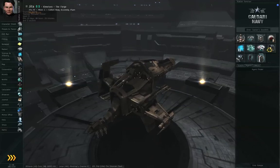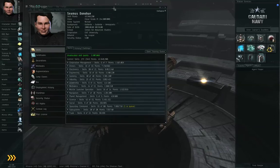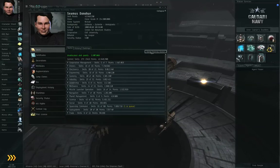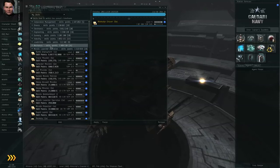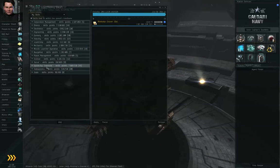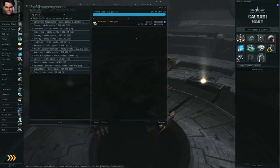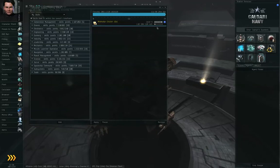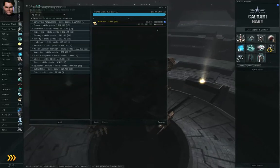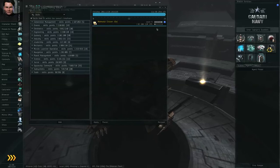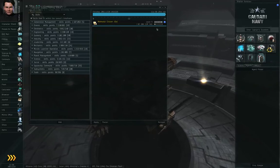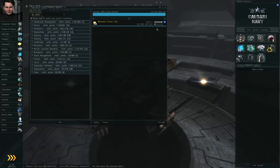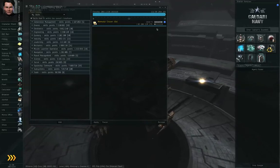So, skill training is the single slowest process in EVE Online. For example, if I open my training queue, you can see that right now I am training Minmatar Cruiser up to level 5, and it's going to take 13 days. Skill training is a background process. As long as you have a skill set up and it's in training, you're going to accumulate skill points in that skill while you're logged on or logged off, regardless of what you're doing.